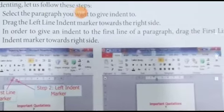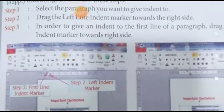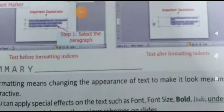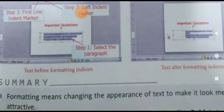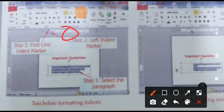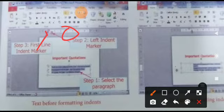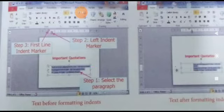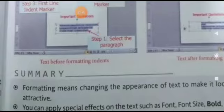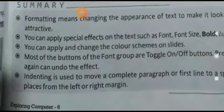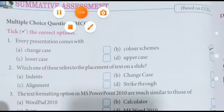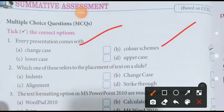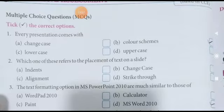In order to give an indent to the first line of paragraph, drag the first line indent marker towards the right side. Agar aap first line ko karna hai toh sirf first line ko select kijiye aur indent marker — jo upar hai — first line indent marker yahan pe bana hua hai. Is indent marker ko aage peeche khiskaana hai. Toh yeh aapka diya hua indent ho jaata hai.